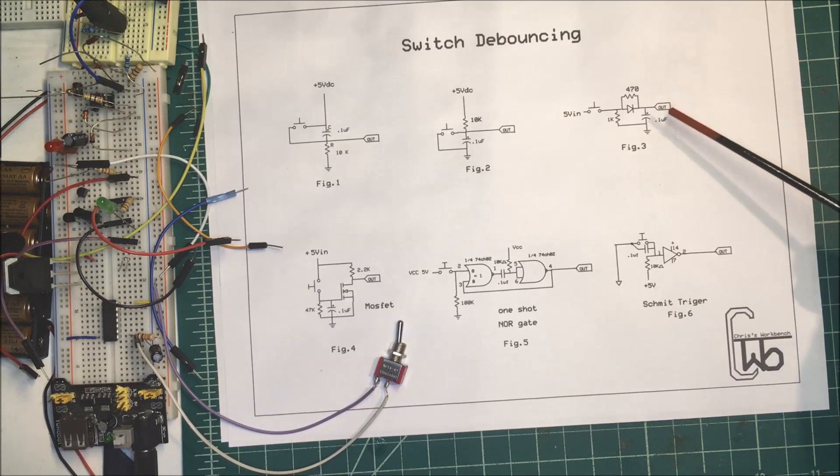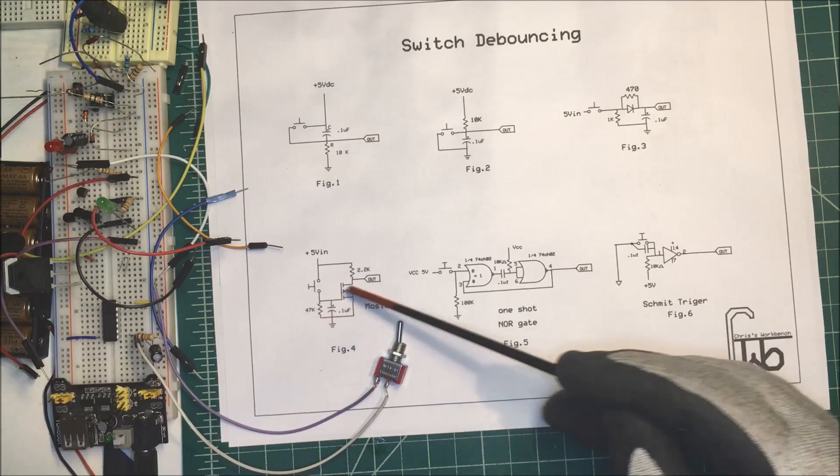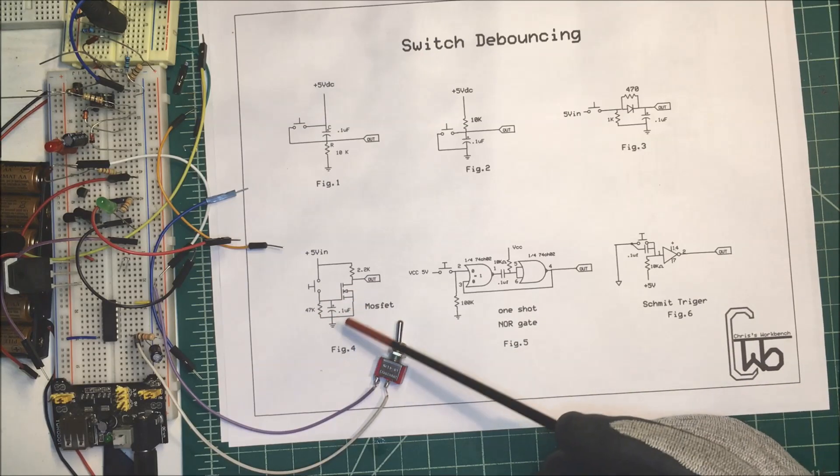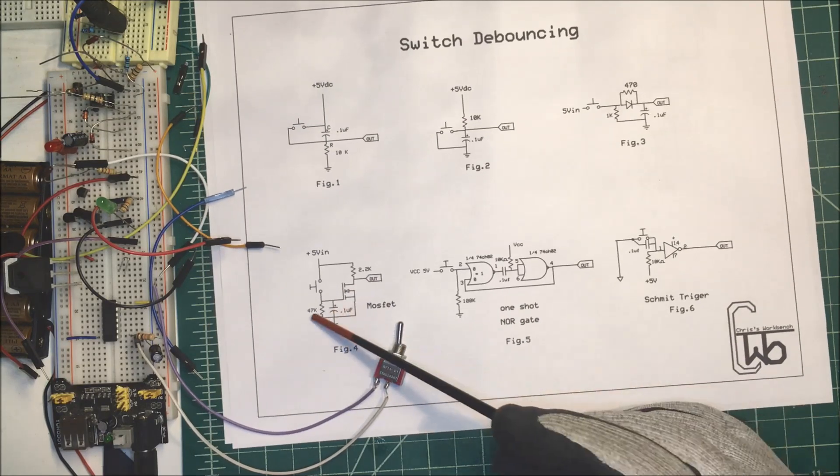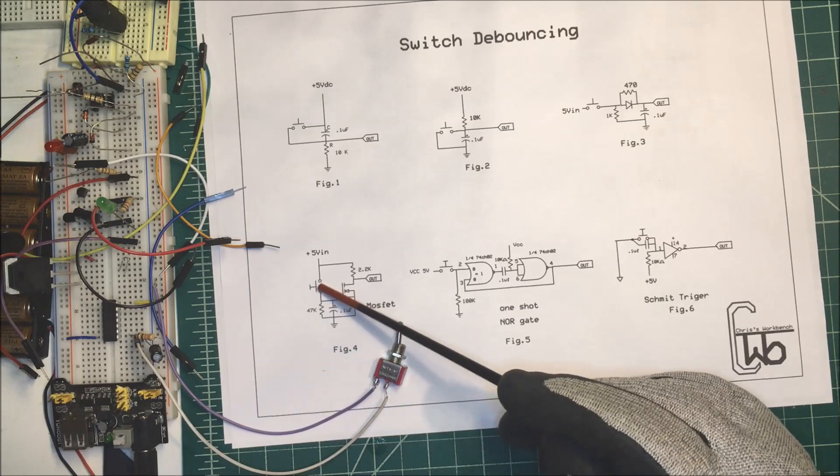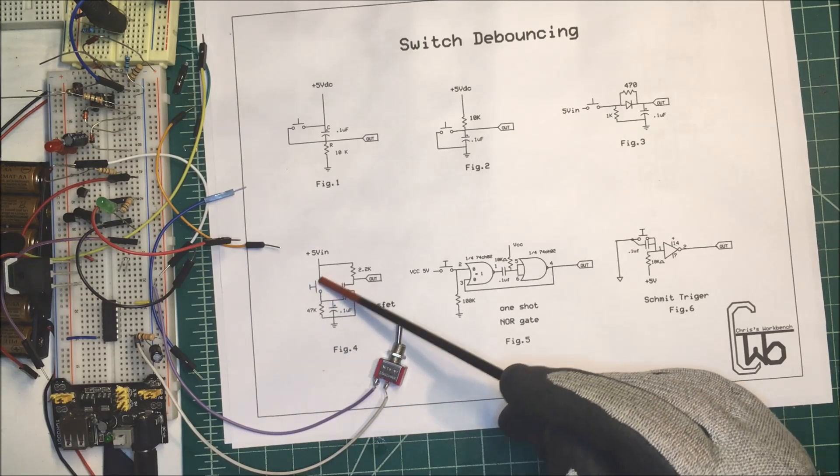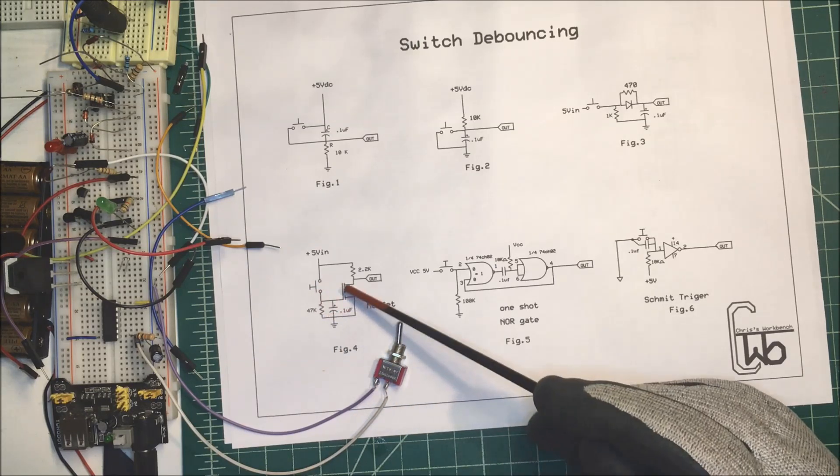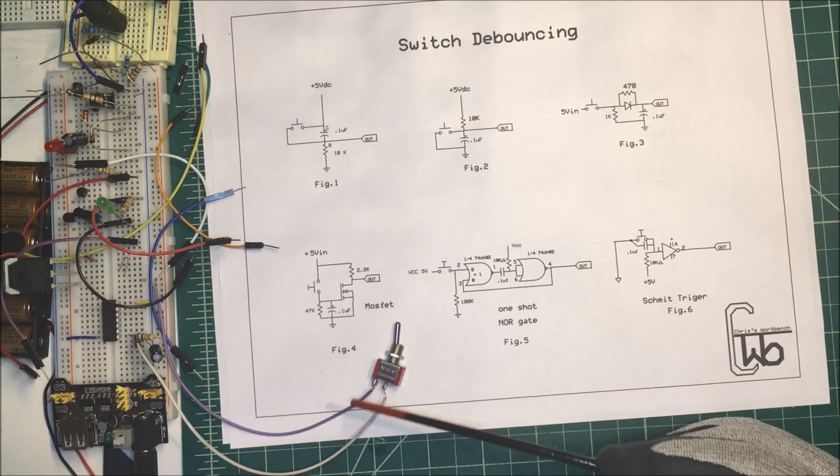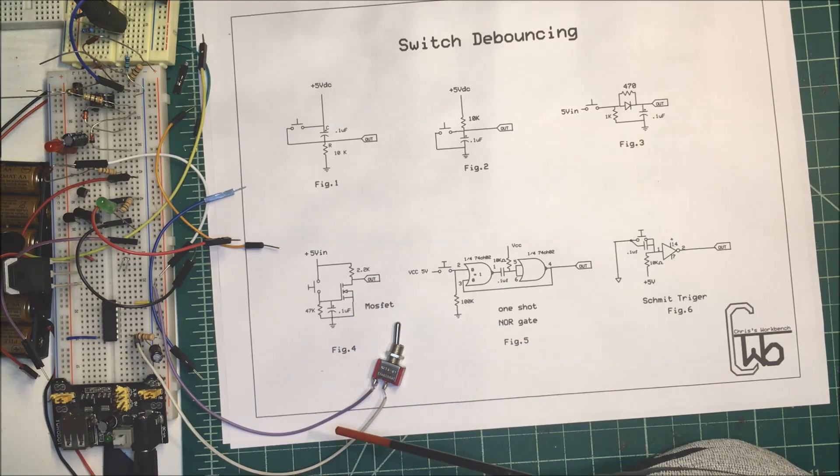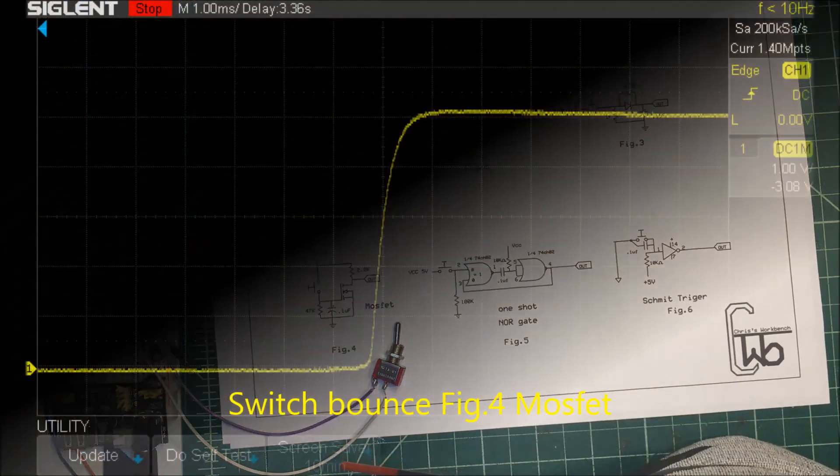Let's take a look at this one here where we're using a MOSFET. Now we've got the resistor and capacitor in parallel again, and when we turn the switch on, it activates the MOSFET, turning on the output. So we'll take a look at what that looks like. That looks pretty good.